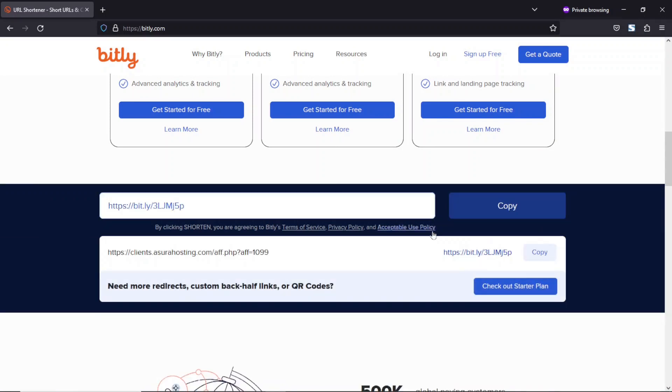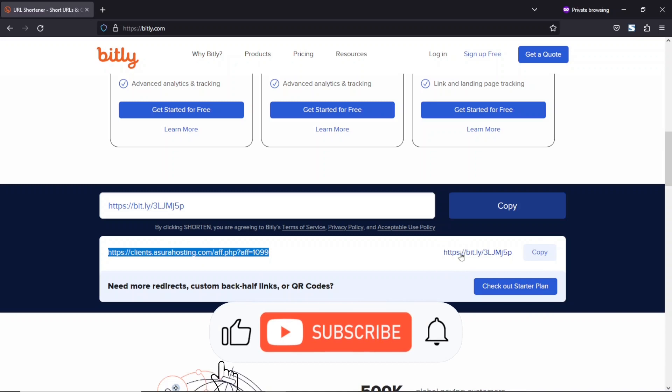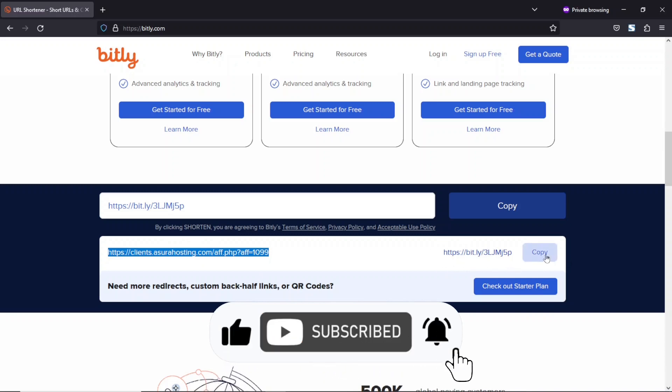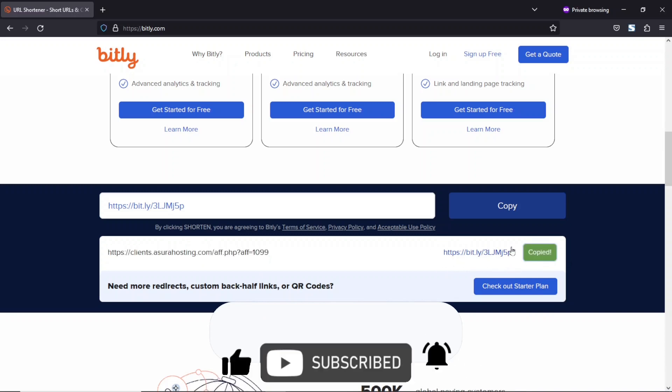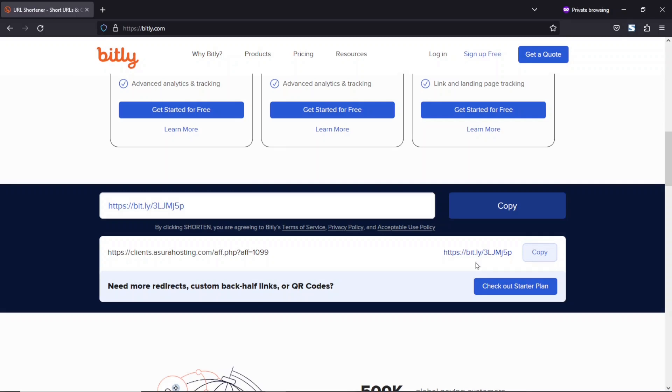And now this is a new link I've gotten through Bitly, and this is the previous one. You see that the first one looks longer and the new one looks shorter. So I can just go ahead and copy this, then I share it with my audience.